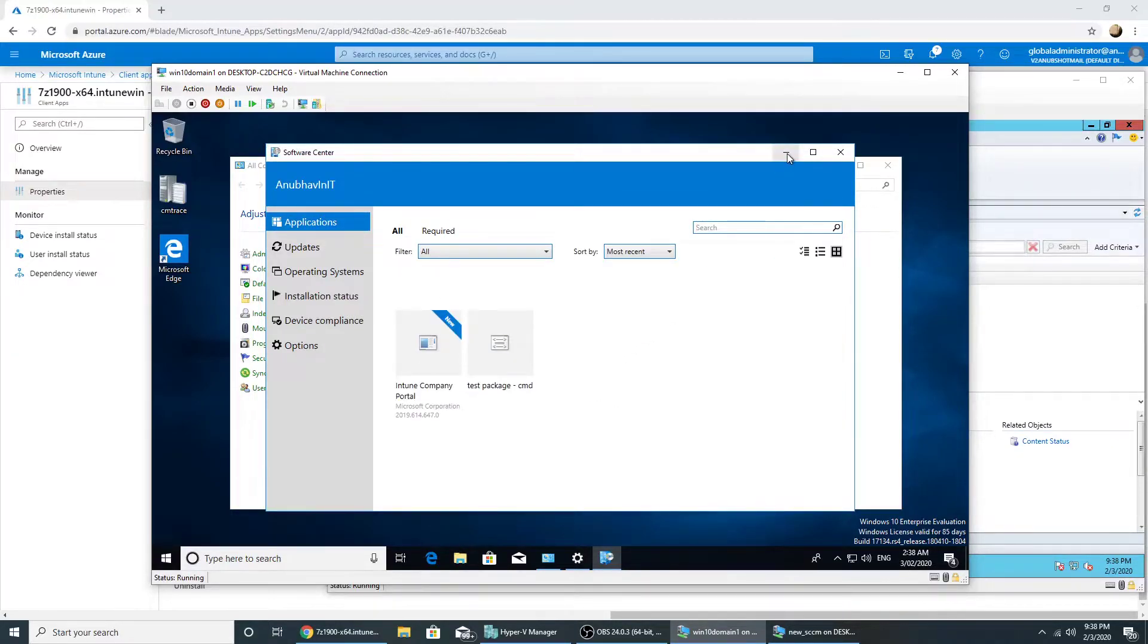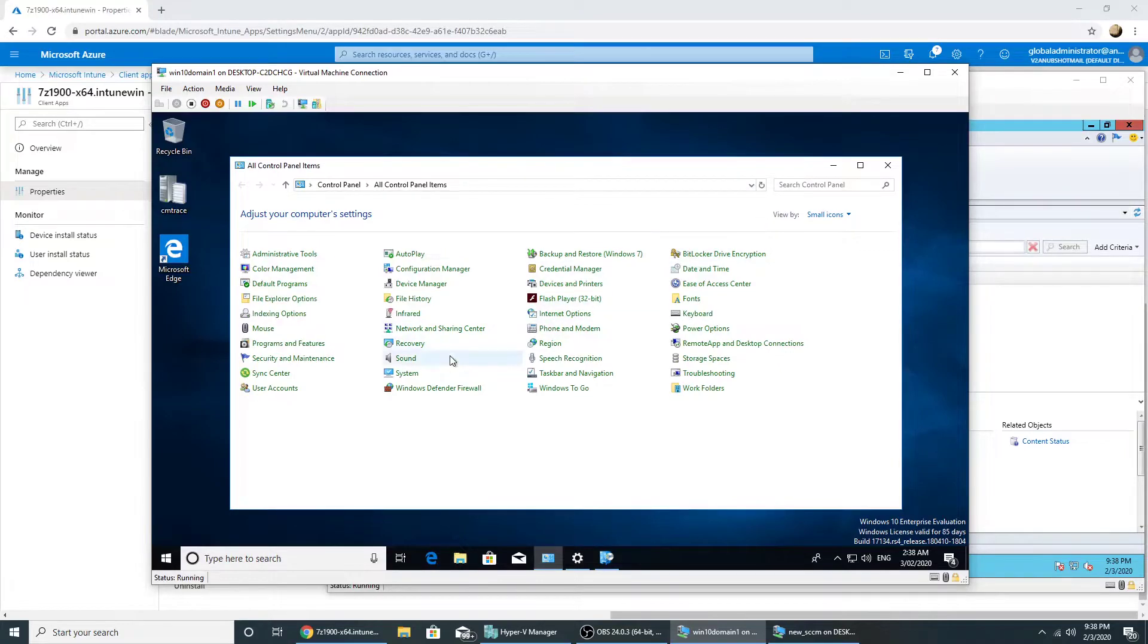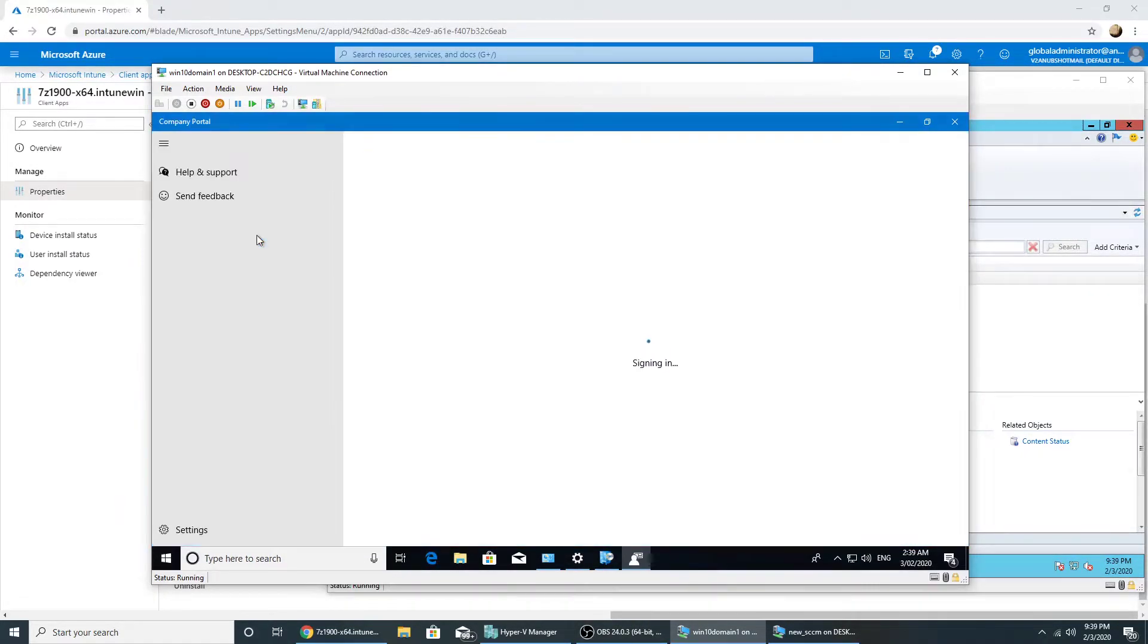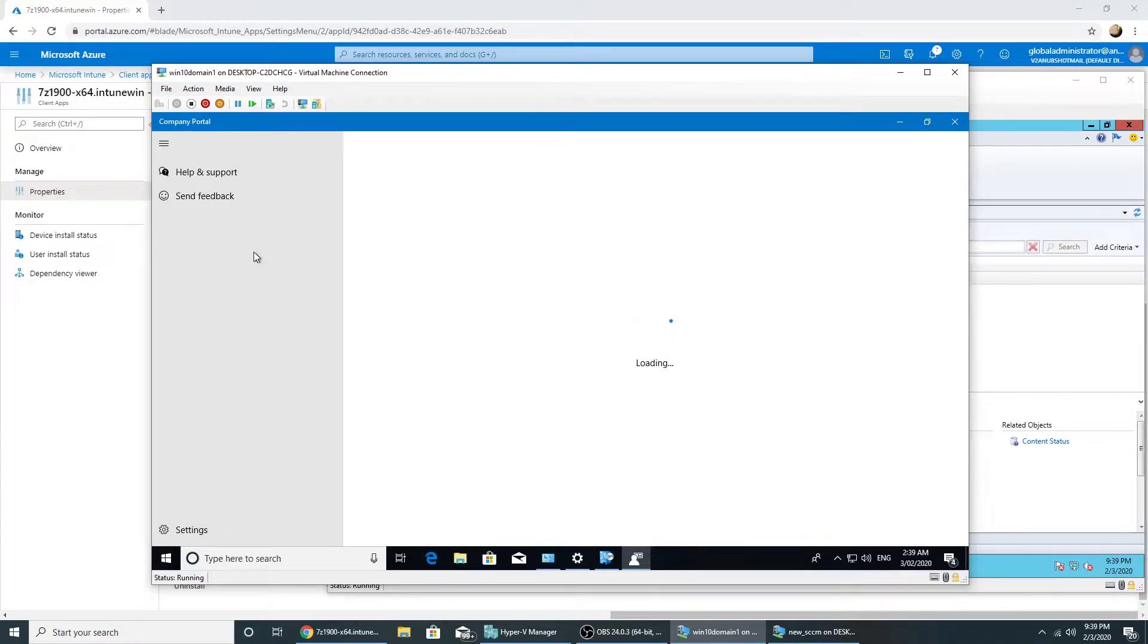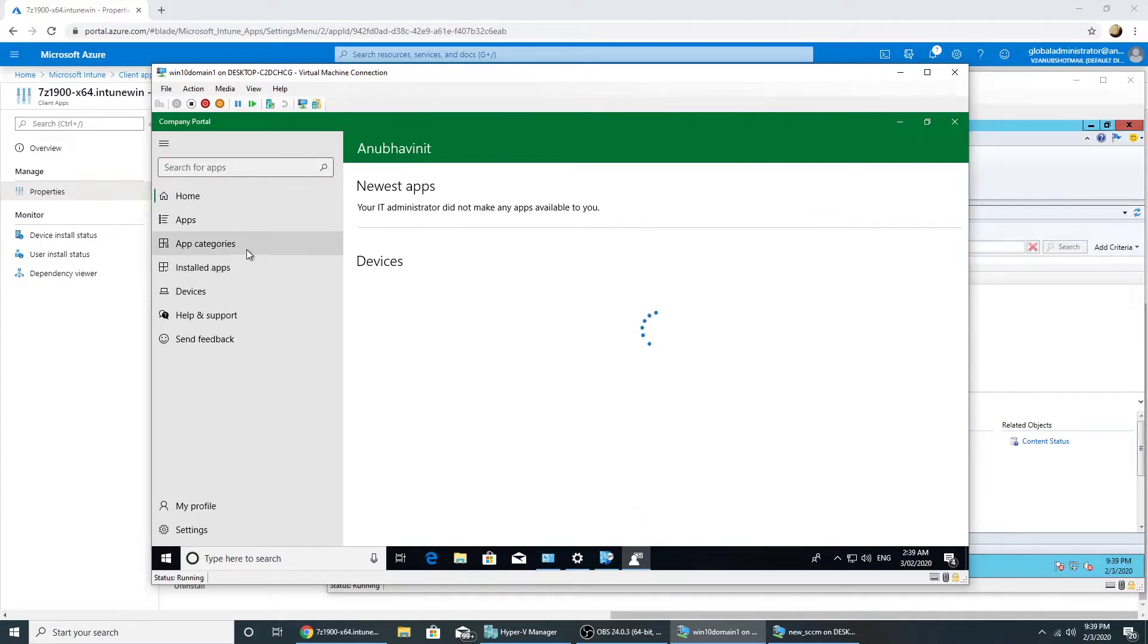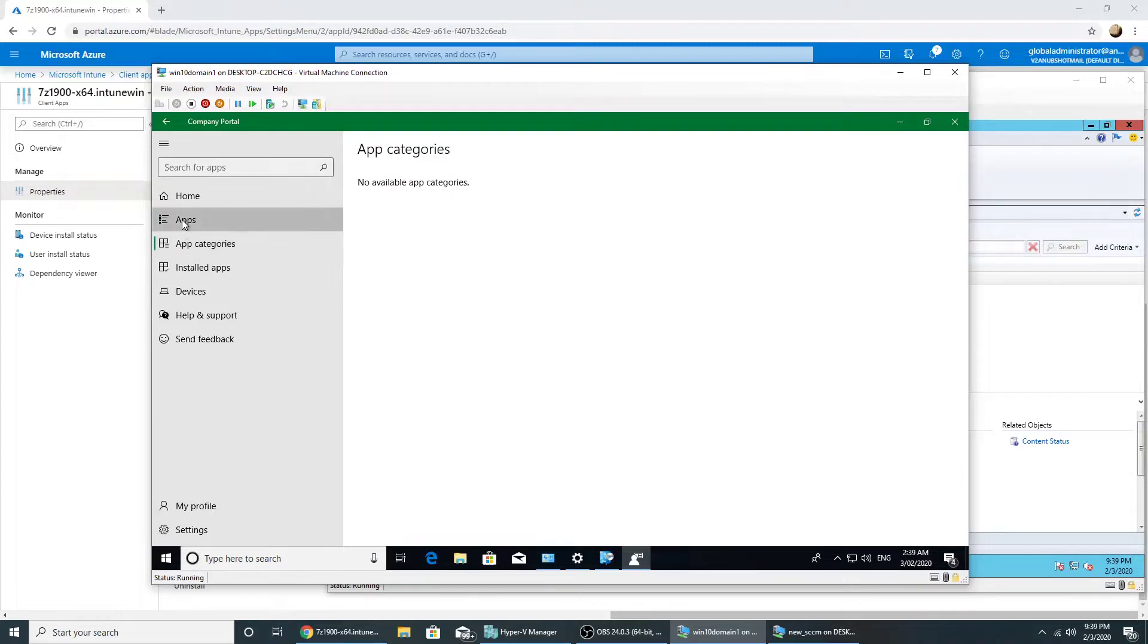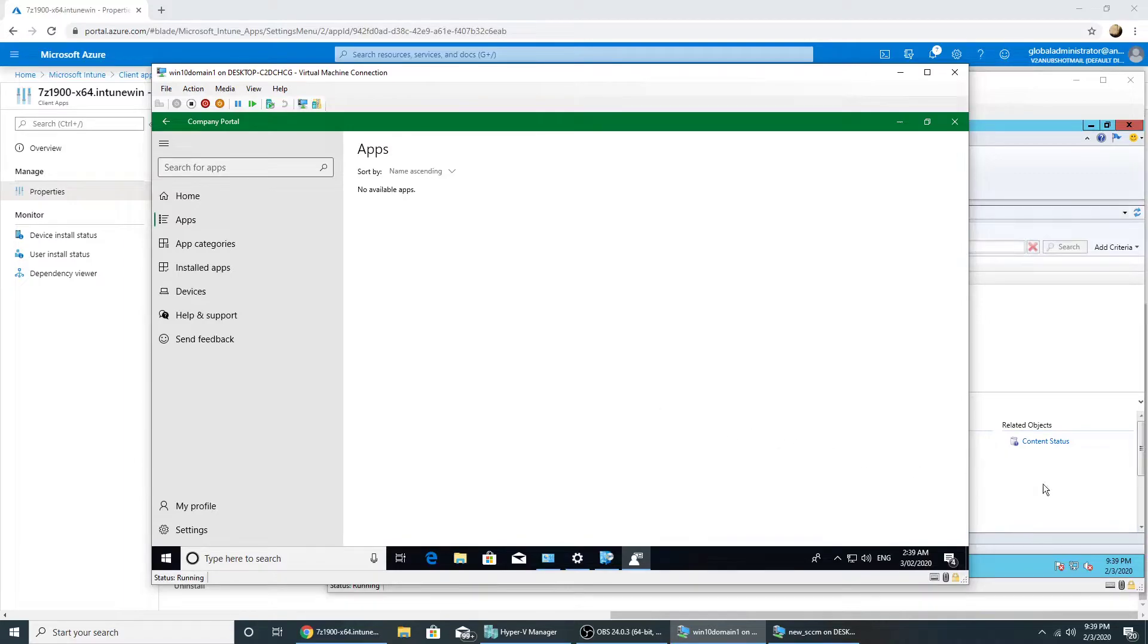No, it hasn't come up. Now let me check in the company portal. It's blank, so let's wait for a few minutes for the policy to sync and then we will check software center and company portal both of them.